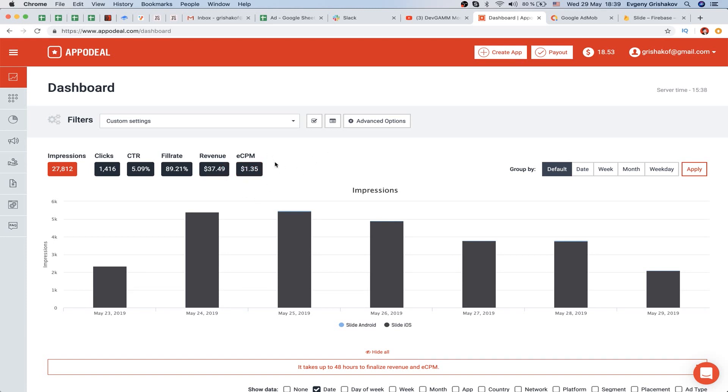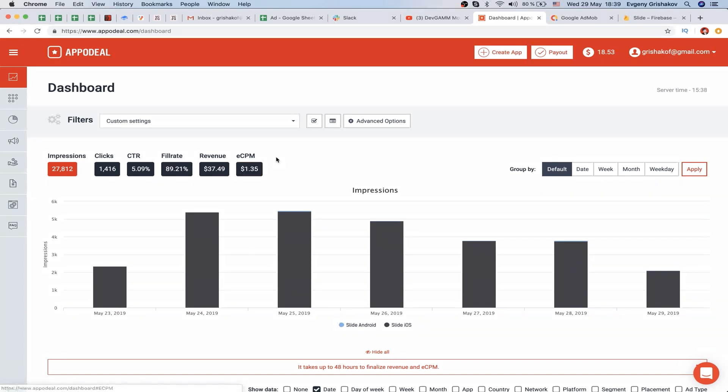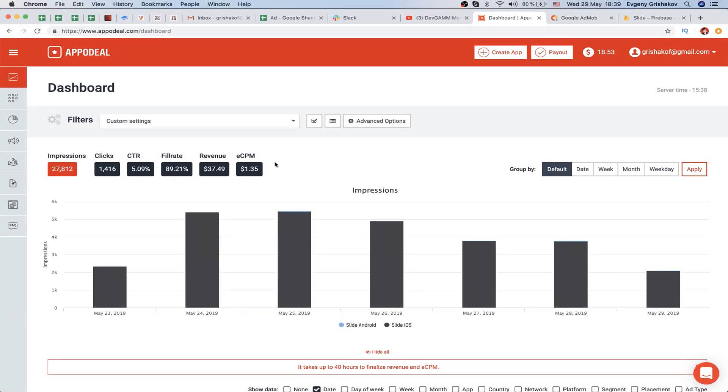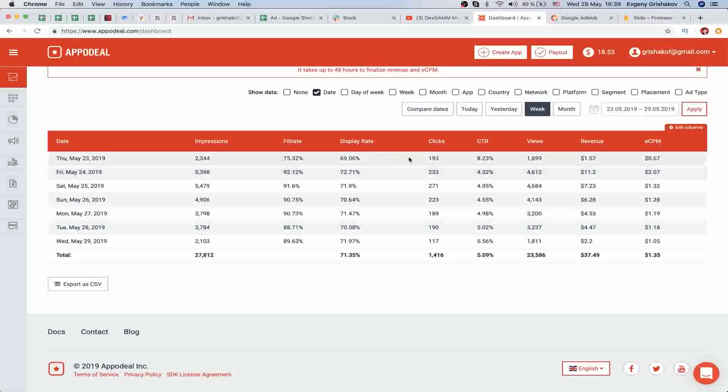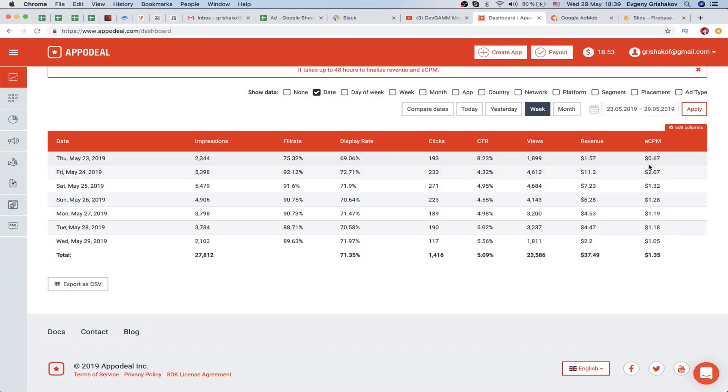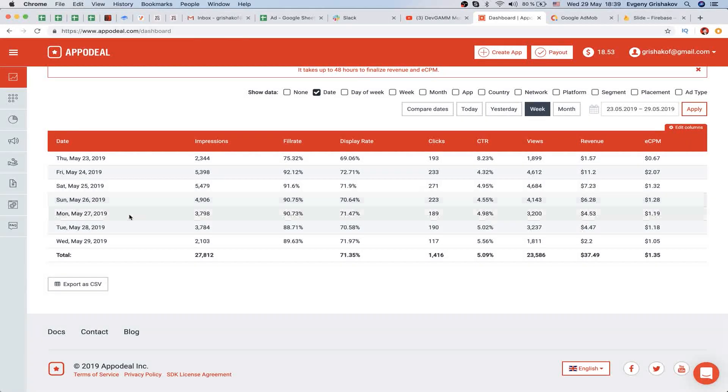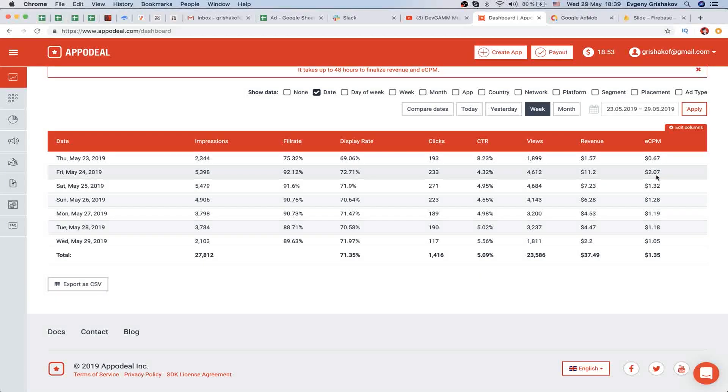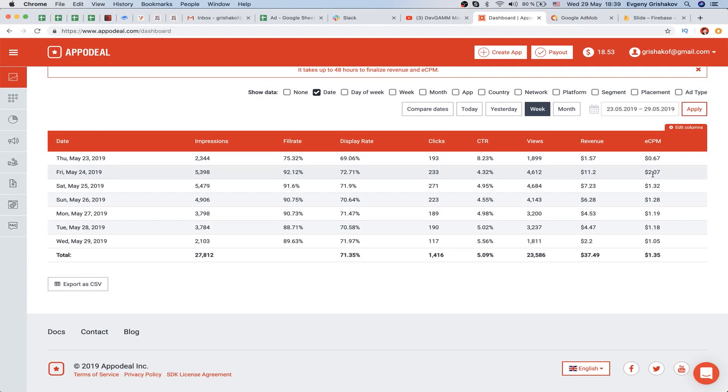We have revenue of about $37-38 for these six days. The most important metric is eCPM - about $1.35. This means per one thousand impressions we earn $1.35. It's not a huge amount, but we can't control it.